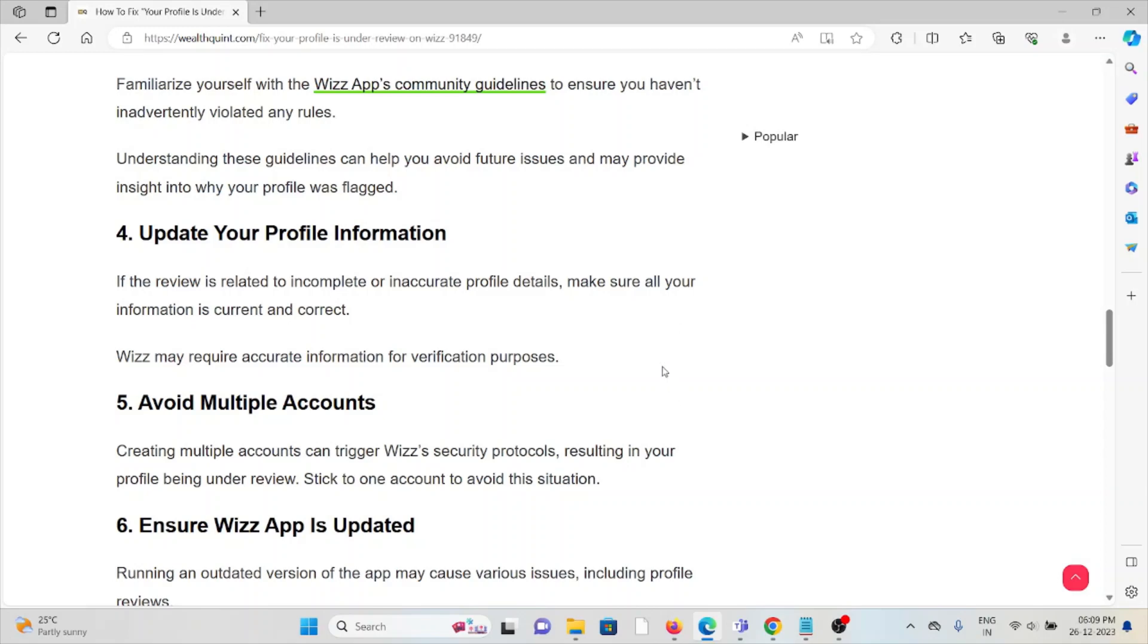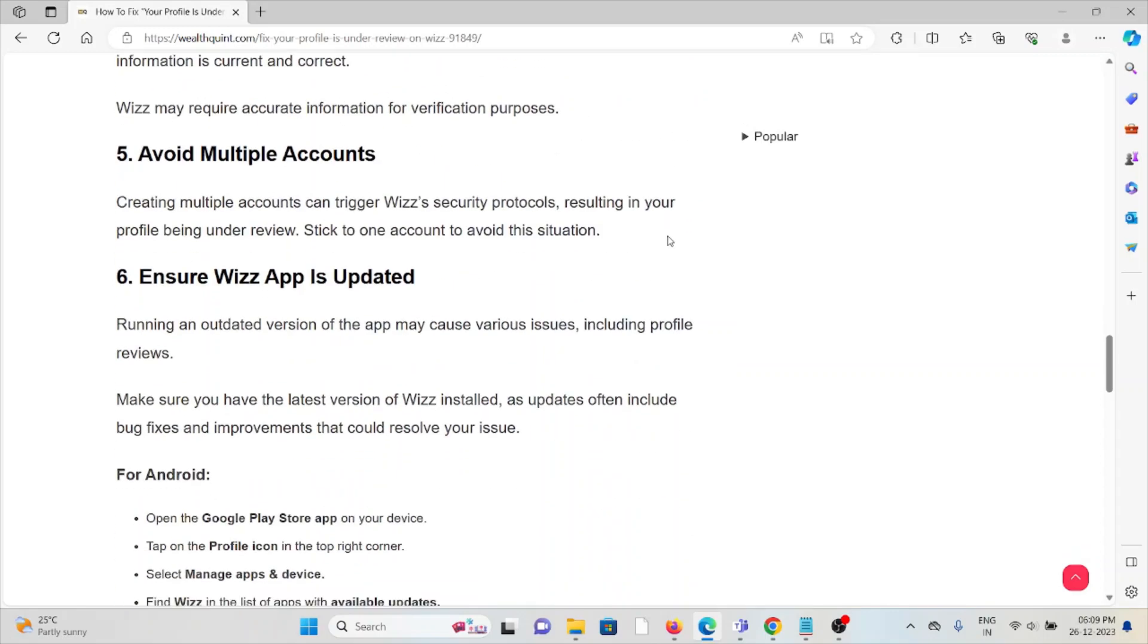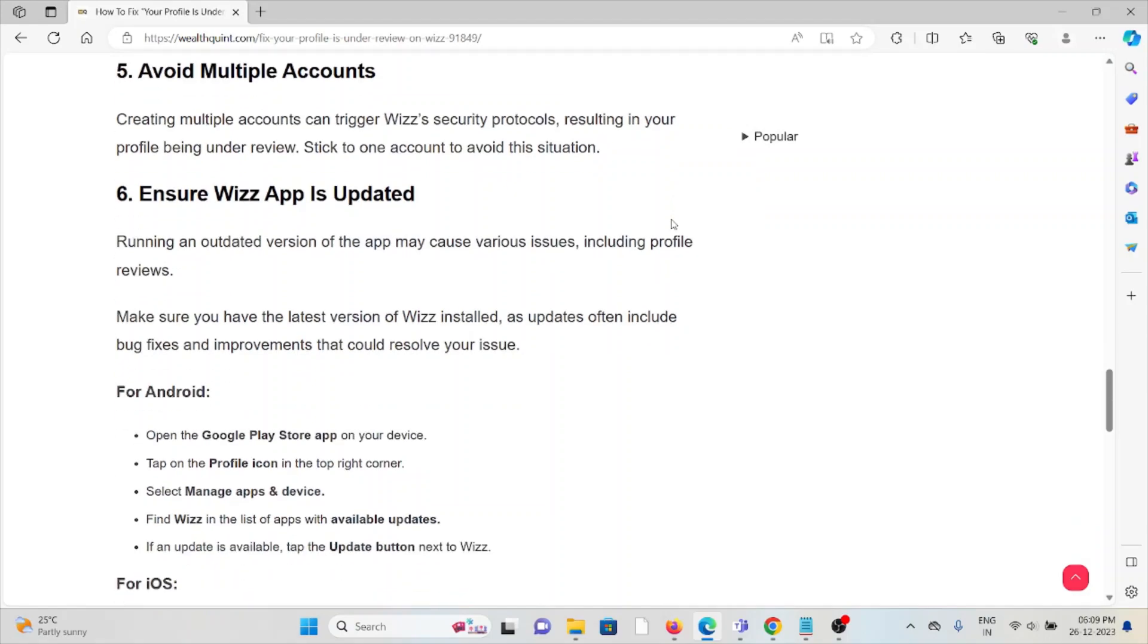The fifth method is to avoid multiple accounts. Creating multiple accounts can trigger Wizz's security protocols, resulting in your profile being under review. Stick to one account to avoid this situation.